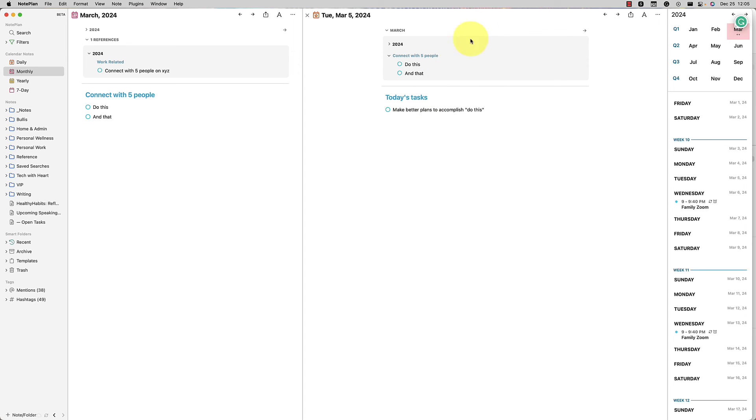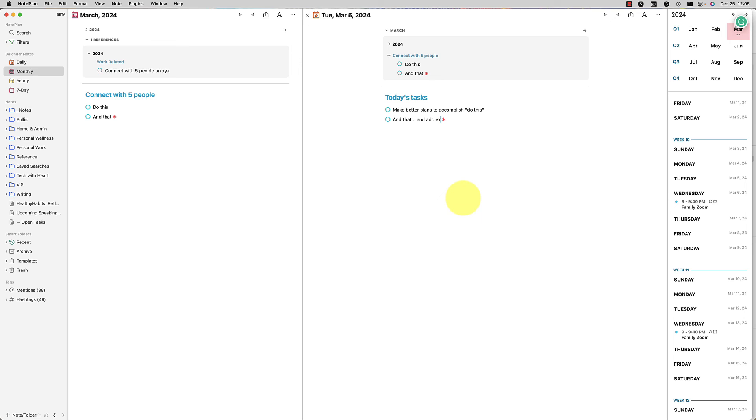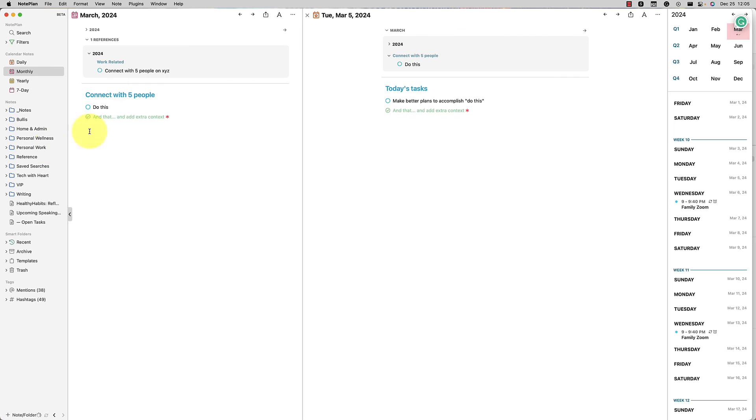The next thing you can do is hold down the command key and then drag it. What's really nice about that is now it's created a synced line. So if you add extra context, then it's completely synced as you can see there. And if you check it off, well, then it's completely synced.